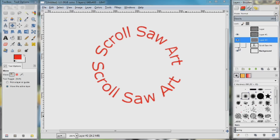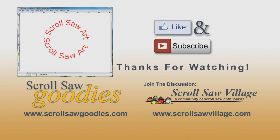Unfortunately GIMP really isn't designed to do text along path very well — a better tool would probably be Inkscape, but if you're in a pinch you could do it in GIMP as well. I hope you enjoyed this quick little tutorial. If you found it useful be sure to hit the like button on YouTube — that helps me out an awful lot. You can find me over at Scrollsaw Village and on Facebook as well. Thanks for watching and until next time, happy scrolling.